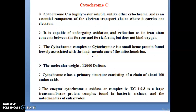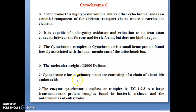Cytochrome C is a small heme protein formed loosely associated with the inner membrane of mitochondria. The molecular weight of cytochrome C is 12,000 Dalton. Cytochrome C's primary structure consists of a chain of amino acids — proteins being nothing but building blocks of amino acids. Cytochrome C oxidizes complex 4 EC, a large transmembrane protein complex found in bacteria and mitochondria of eukaryotes.